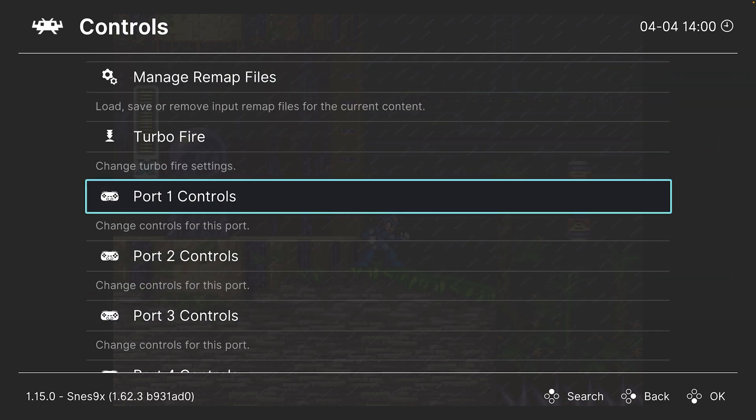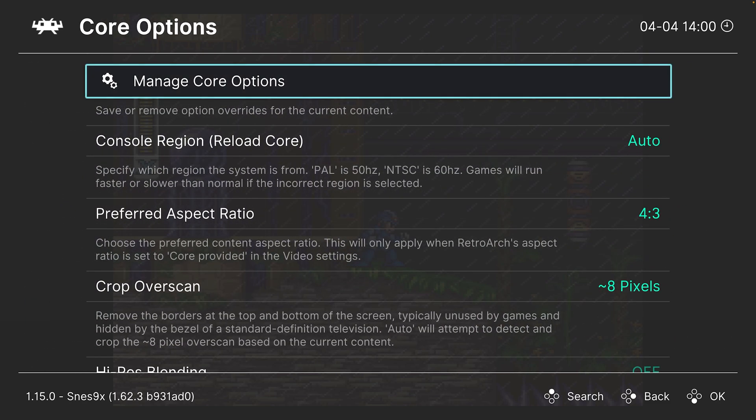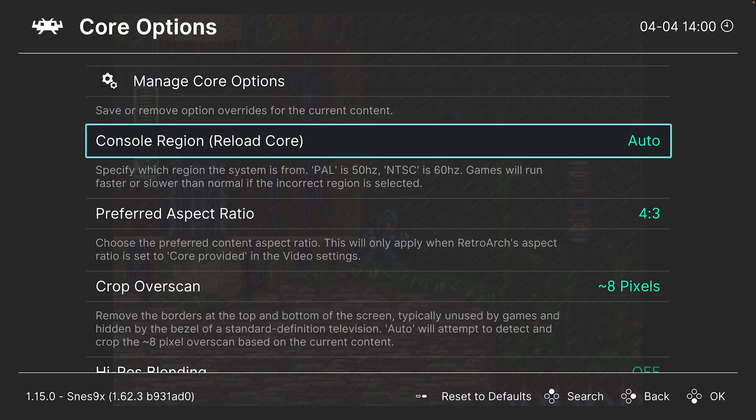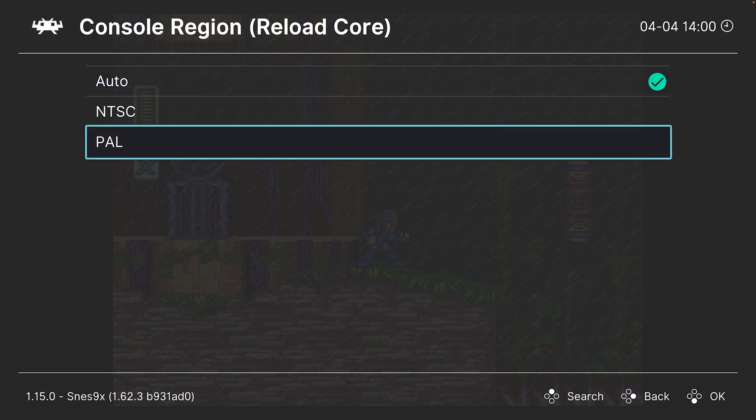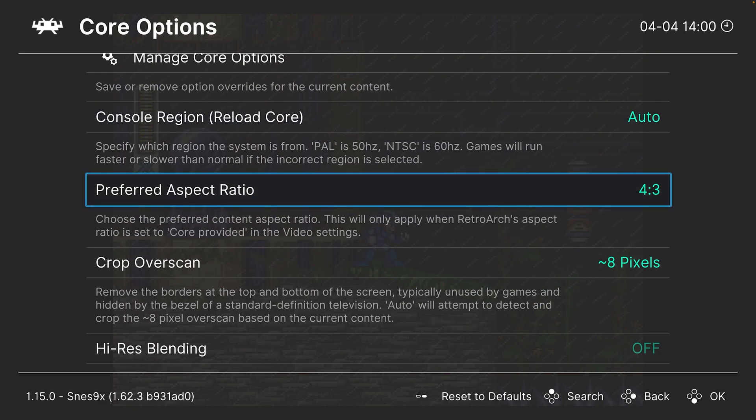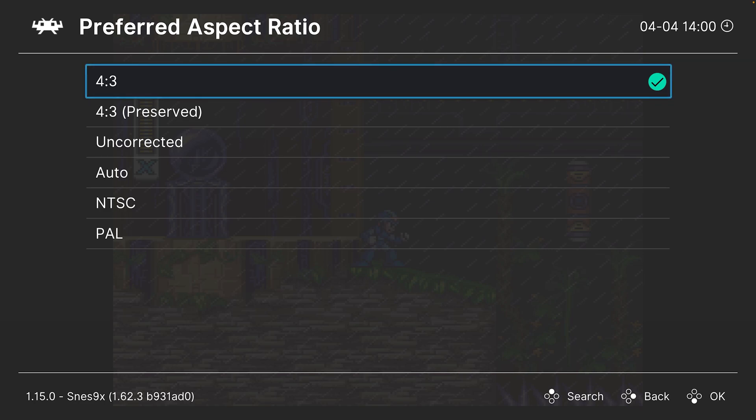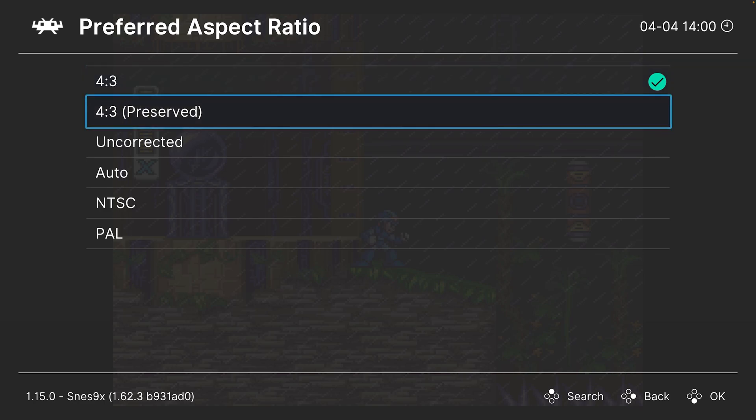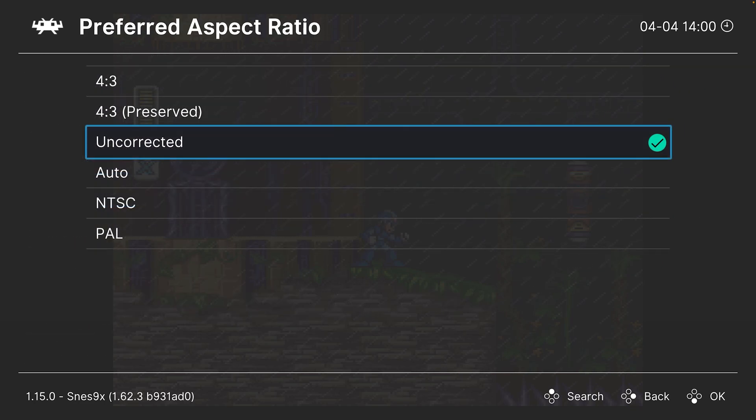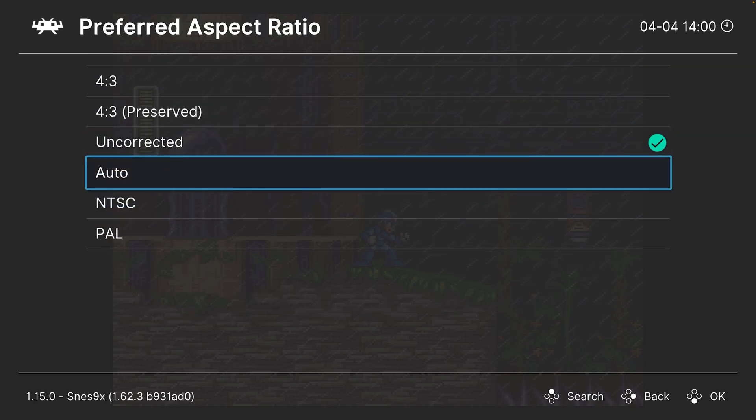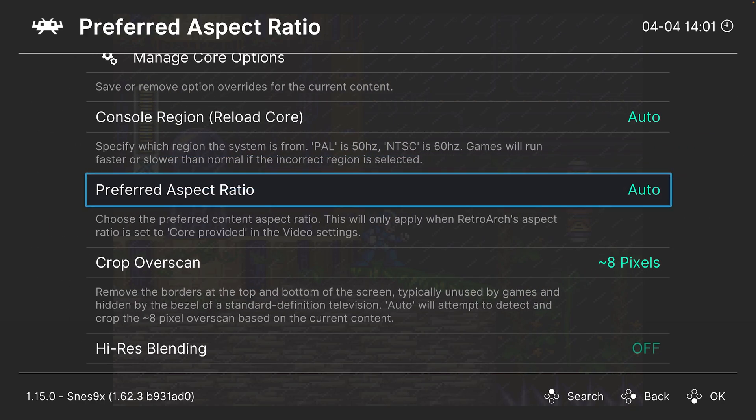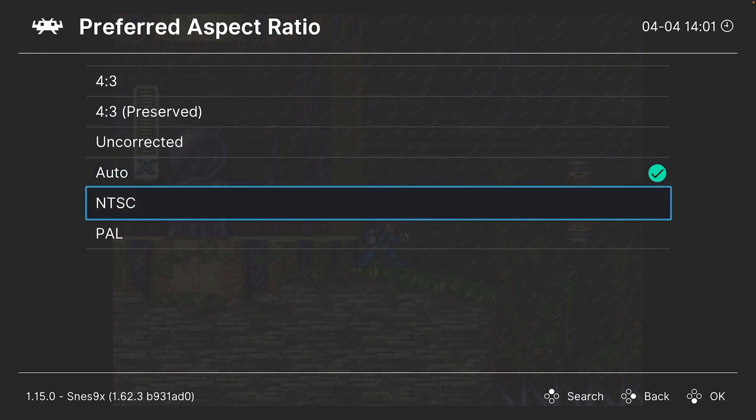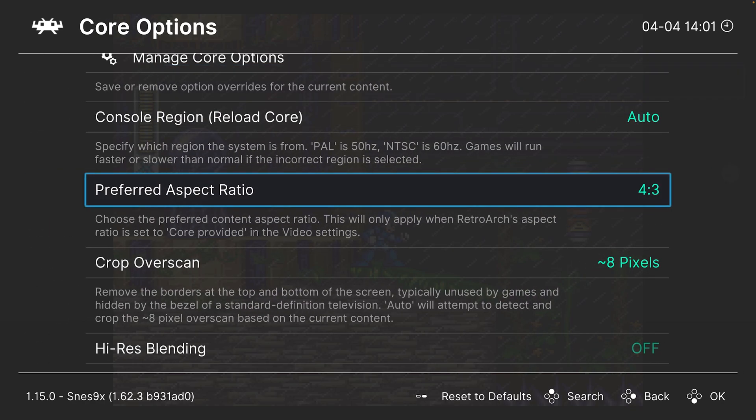Moving on, let's talk about core options. First up, we have console region. This is set to auto by default and that should work for most use cases, but you can manually set a region if desired. Next, preferred aspect ratio. This is set to 4 by 3, but you could change this over to an uncorrected aspect ratio, auto aspect ratio, PAL, or NTSC. So I like 4 by 3, it's what I'm used to, so I just stick with it.